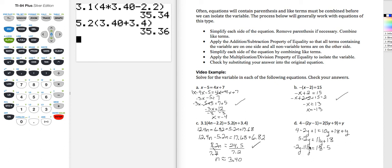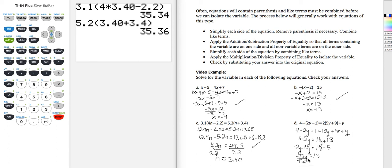If we move 11y to the left, it becomes negative 11y. If we move 5 to the right, it becomes minus 5. Combining like terms on the left: minus 2y minus 11y gives me minus 13y. On the right, 18 minus 5 gives me 13. Now I'm going to use the division property of equality and divide both sides by negative 13 — just dividing by negative 13, leaving the y, otherwise the y is gone. 13 divided by 13 is negative 1 — that should be our final answer.